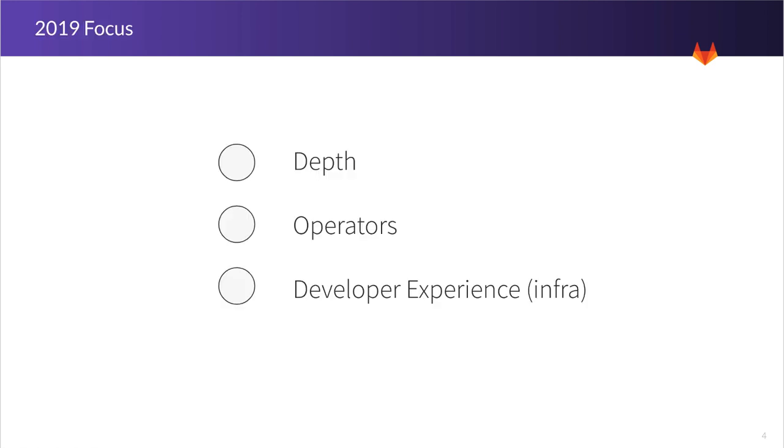Our focus for 2019 will revolve around three themes. First is depth. We want our existing flagship features, such as Auto DevOps and our Kubernetes integration, to be highly usable and cover the majority of use cases.